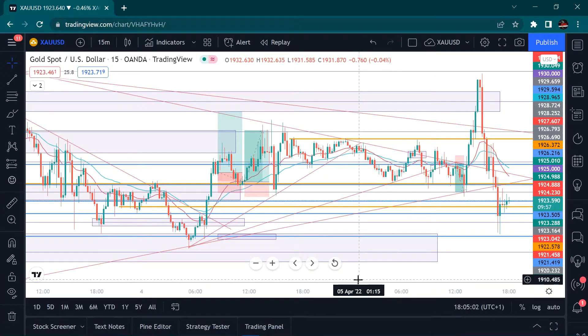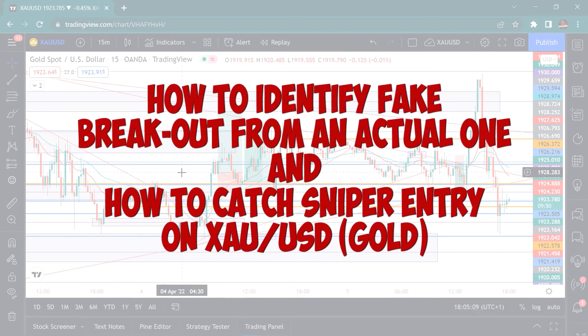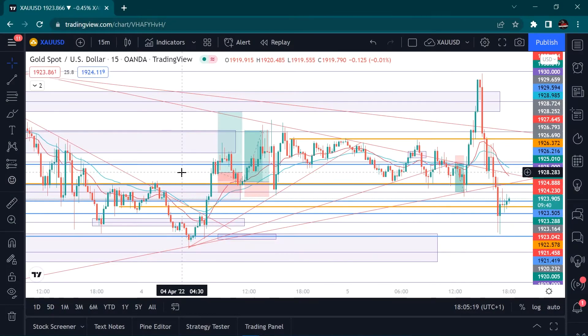What's up guys. In this video I will be showing you how to identify fake breakouts from actual breakouts — how to identify the fake one from the actual breakout.